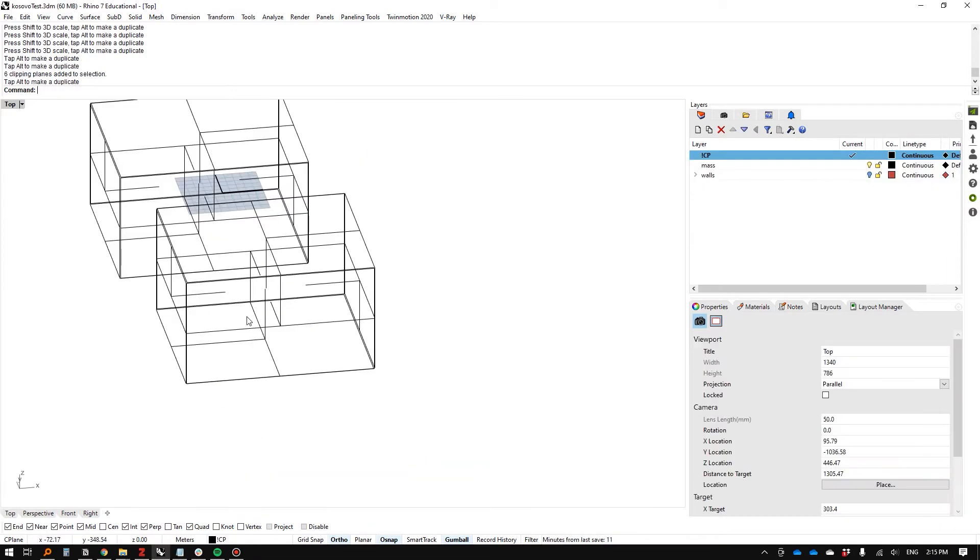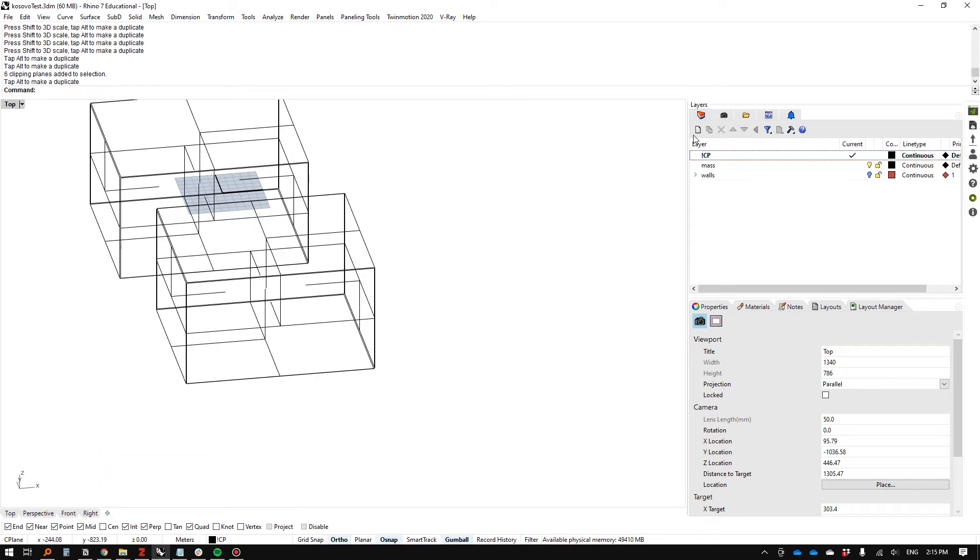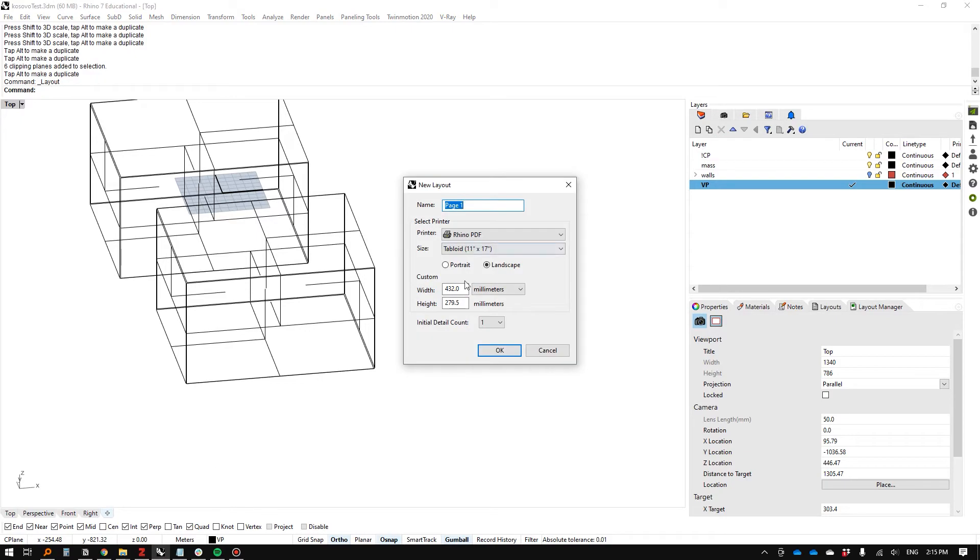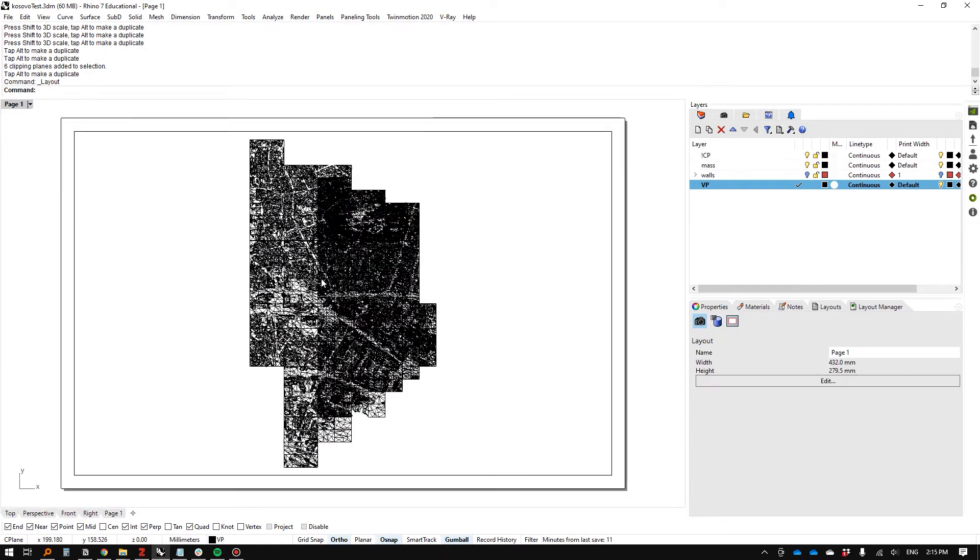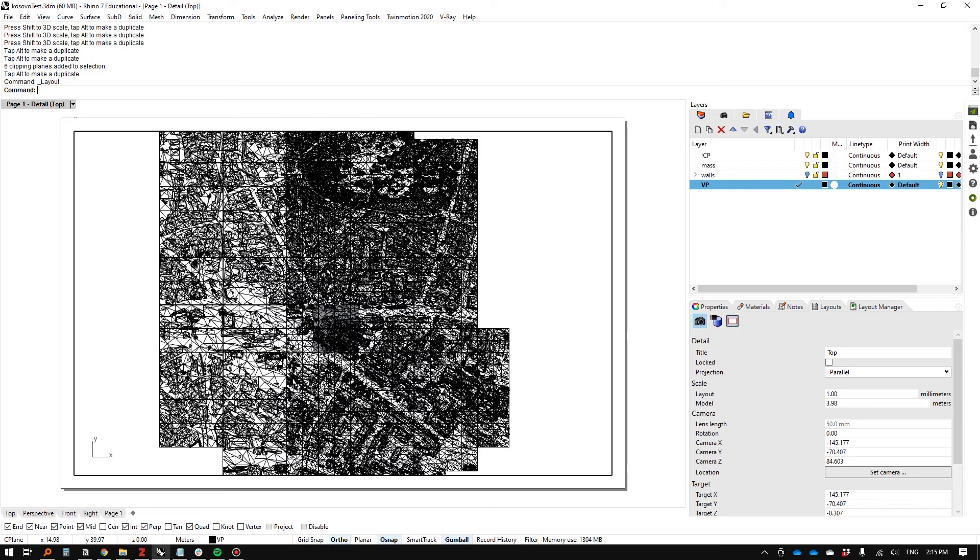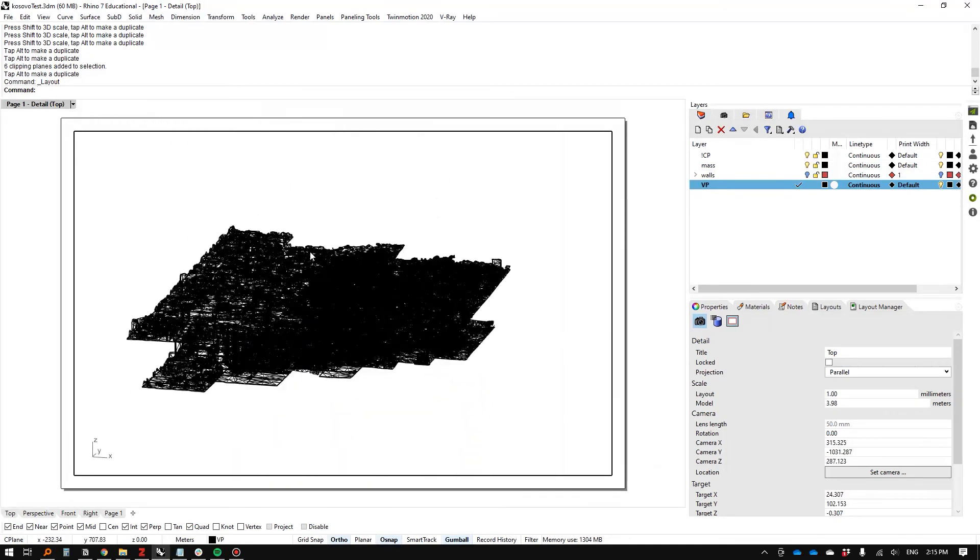I'm going to show you a way to navigate having multiple of these. We're going to create a layout. First, I'll create a new layer called VP for viewport. New layout—this is good for now.